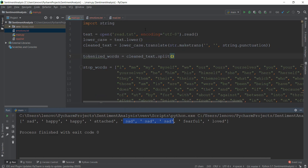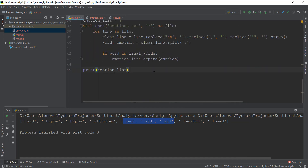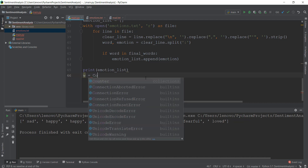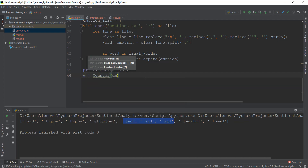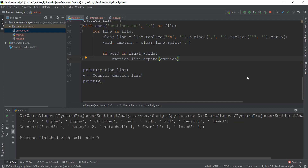That is done by using something known as collections. So what we are going to do is write: from collections import Counter. Now we have imported this, we're just going to go below and create a variable called w and write Counter, and inside the brackets we are going to write our emotion_list. This is going to count how many emotions are present and how much they are present. Let's just print out w. You can see the counter shows sadness is happening four times, happiness two times, and the other emotions are happening once.